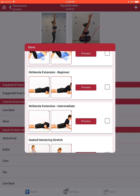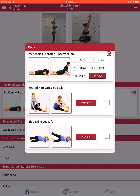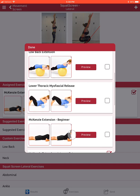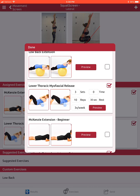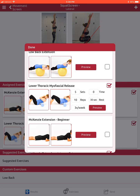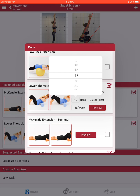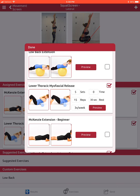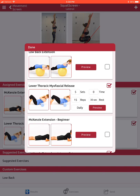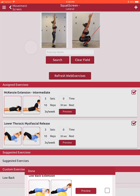We'll go ahead and select a foam rolling exercise, and of course we can change sets, change reps if we want to, and I'll go ahead and make this one daily as well. Based on this, I'm going to go ahead and click done.